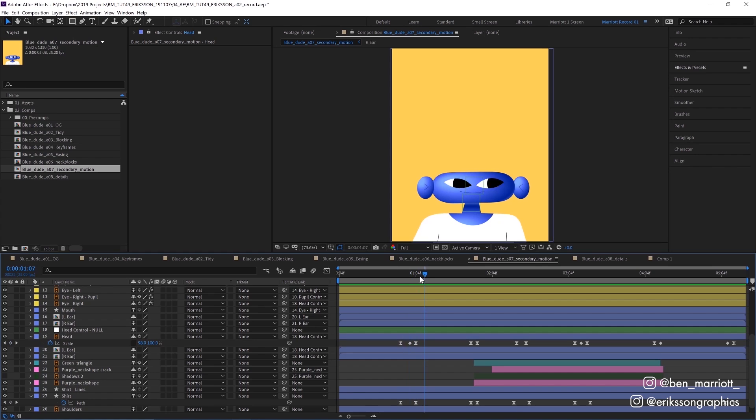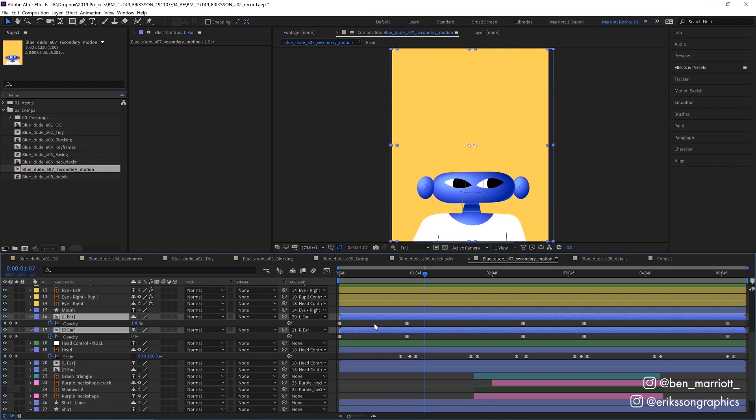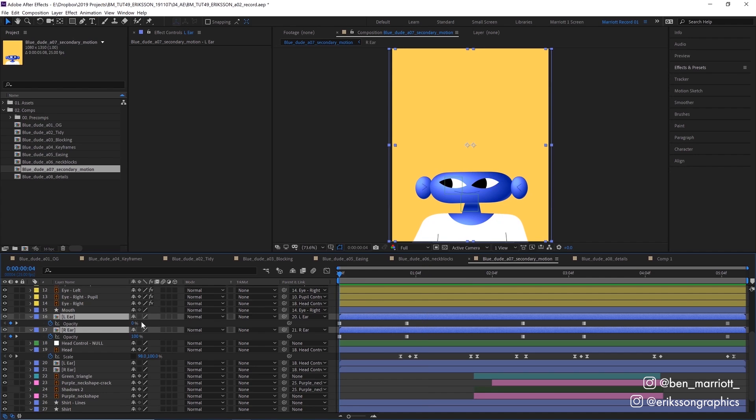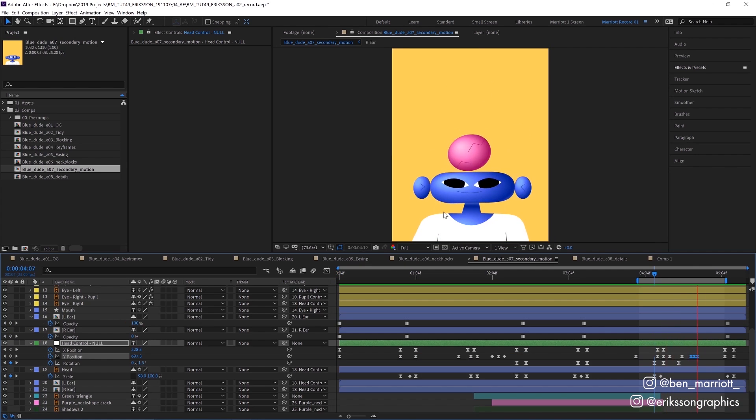To get the correct ear in front and behind the head, I duplicated each ear. So I had a left and a right ear in front and behind the head. And with the front ears, I animated the opacity property of each from 0 to 100 with hold keyframes. So when one is 0% opaque, the other one is 100%, turning one off and one on when the head turns. And I added a small secondary bounce to the head as the purple ball hits it on its way down.